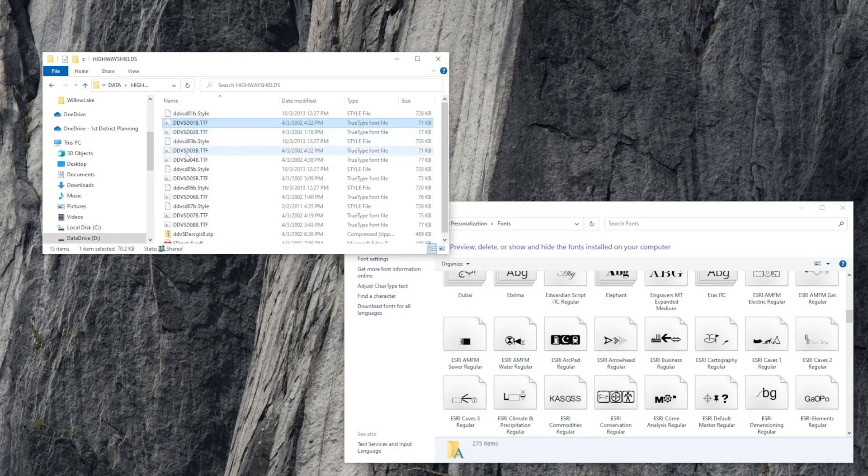So if you do that for each TTF, just drag them in here. I've already done it, I'm not going to do it again, but these installed successfully on my end.